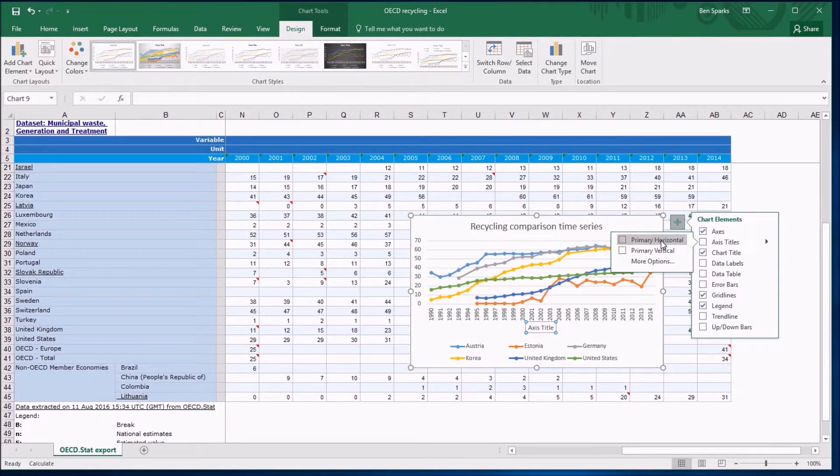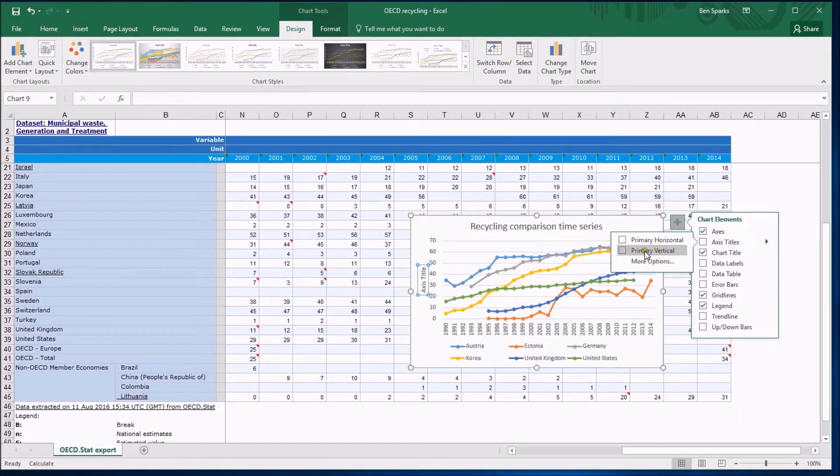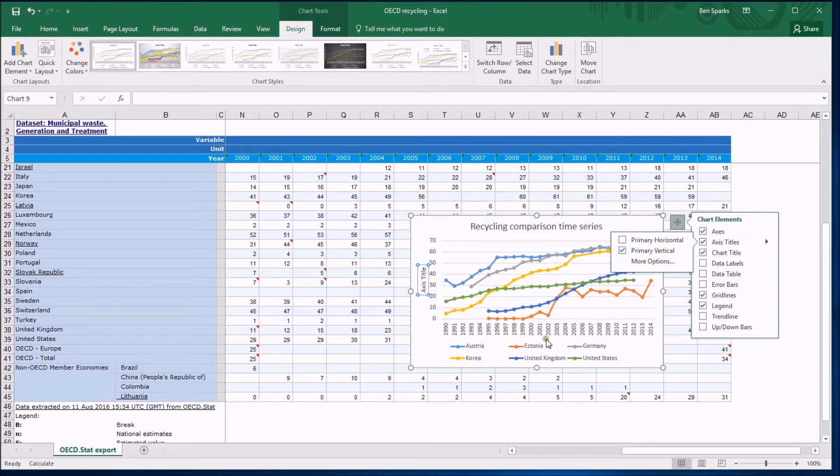I don't really care about the horizontal, it's obvious these are years. The primary vertical label is good.